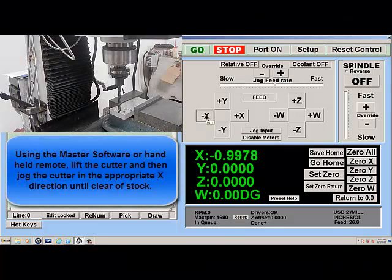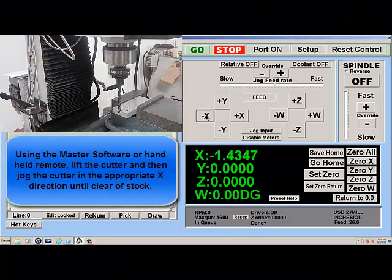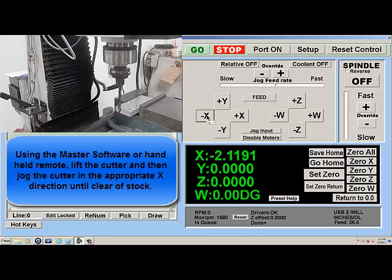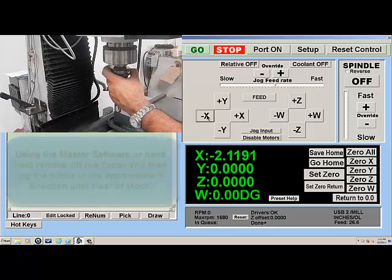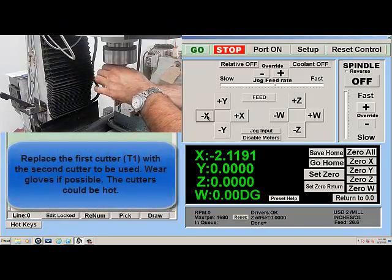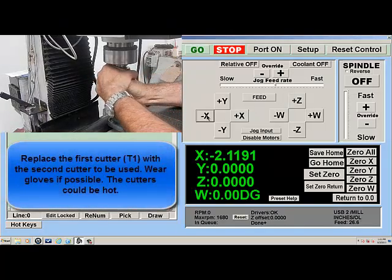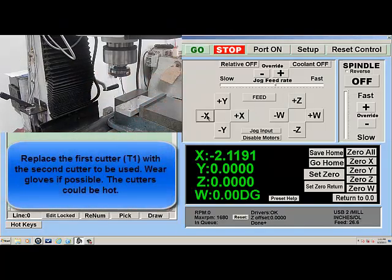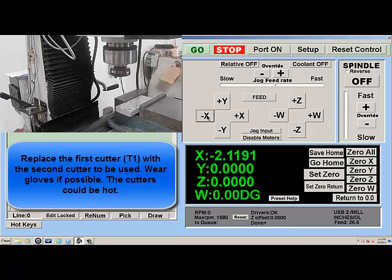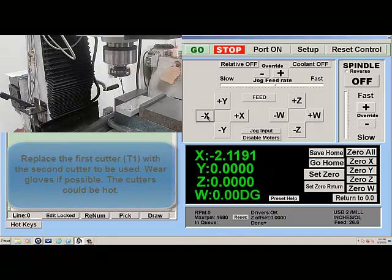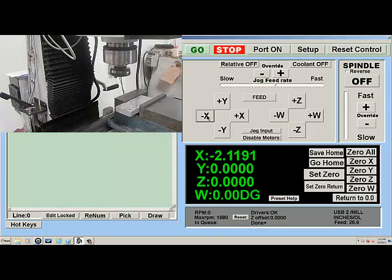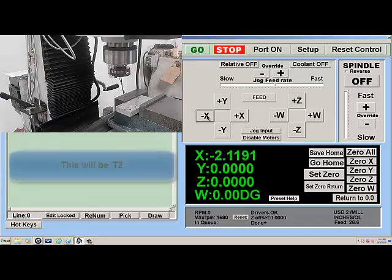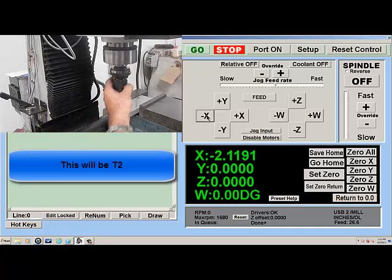Using the master software or handheld remote, lift the cutter and then jog it in the appropriate X direction until clear of stock. Replace the first cutter T1 with the second cutter to be used. Wear gloves if possible — the cutter could be hot.